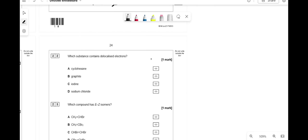Which substance contains delocalized electrons? Simple covalent molecules don't. Graphite does have delocalized electrons. Iodine and sodium chloride don't. So the answer is graphite.